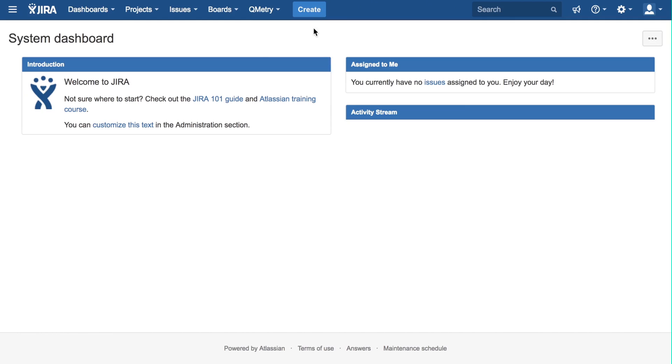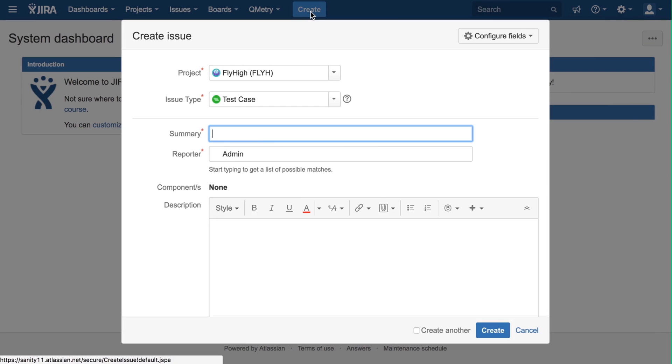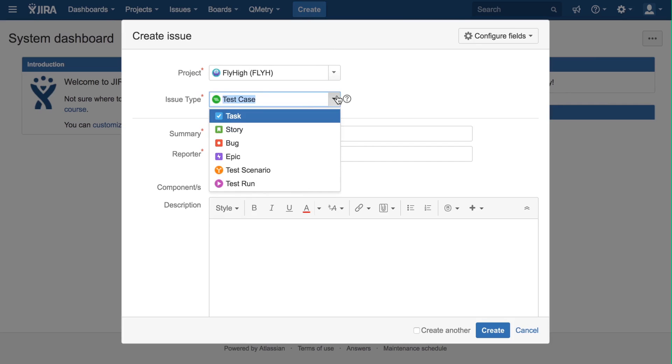The Create Issue screen can be reached by clicking on the Create button. Then, we can pick the project and pick story for the issue type.